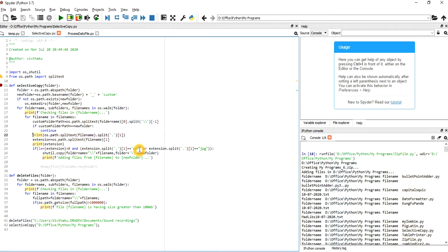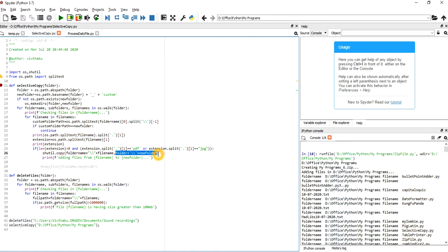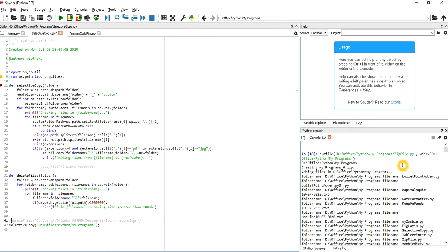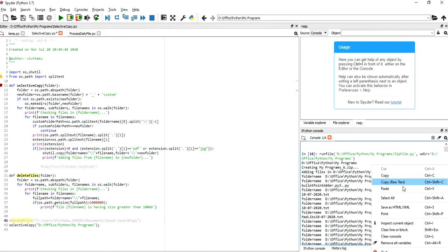Then we use the shutil.copy method, giving it the source file name and the target folder. We don't need the general copy function here, so let's just use the selective copy first.